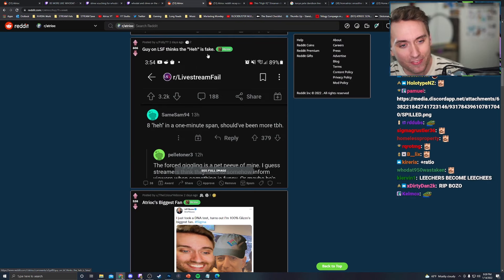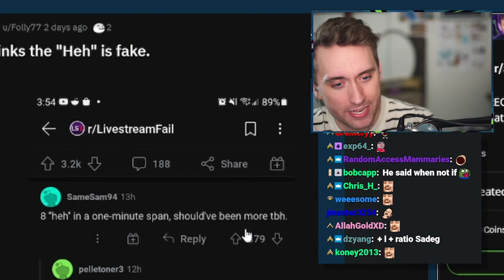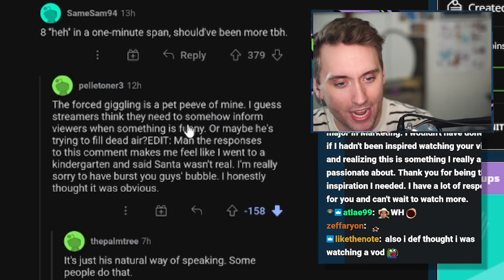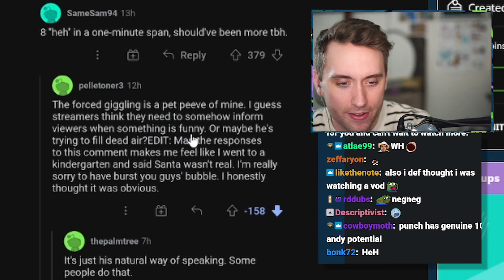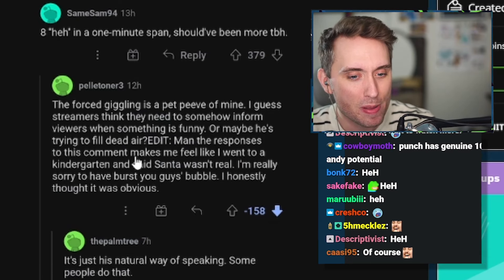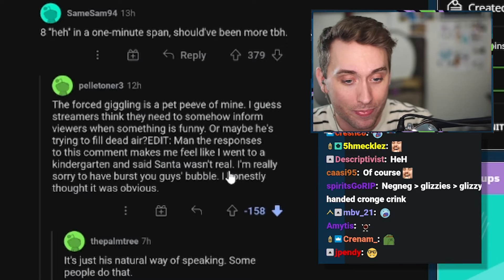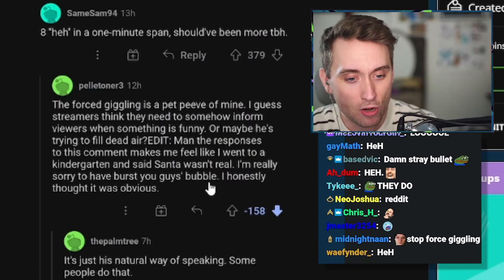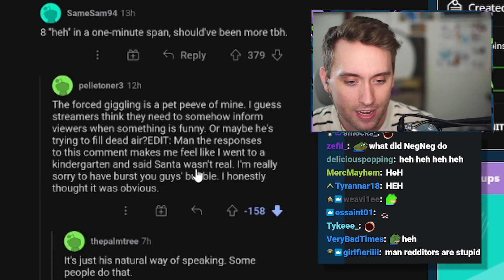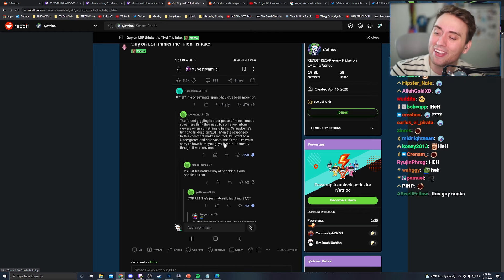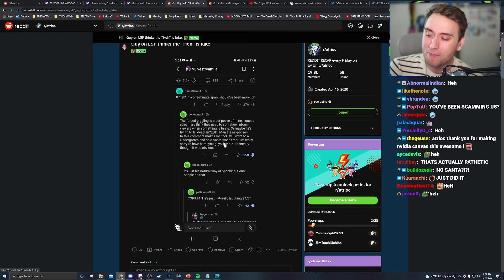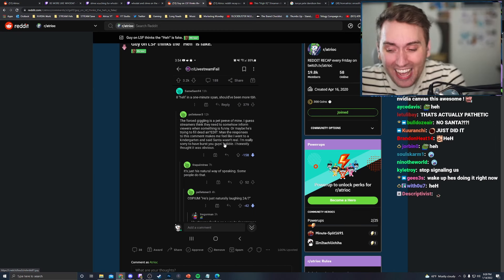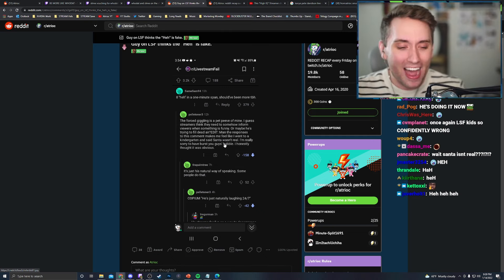Guy on LSF thinks that he is fake. Ate he in a one minute span should have been more TBH. This forced giggling is a pet peeve of mine. I guess streamers think they need to somehow inform viewers when something is funny. Or maybe he's trying to fill dead air. Edit. Man, the responses to this comment made me feel like I went to a kindergarten and said Santa wasn't real. By the way, I've done that. I've done that. It's actually more fun than it sounds. I'm really sorry to have burst your guys' bubble. I honestly thought it was obvious. I wish it was fake. Because then I could stop it. If it was fake, then I would and could have stopped it.